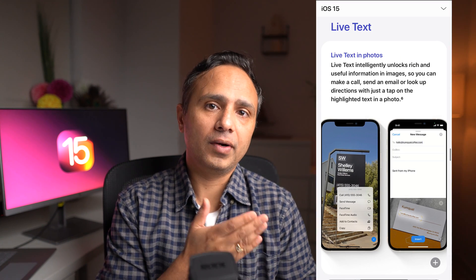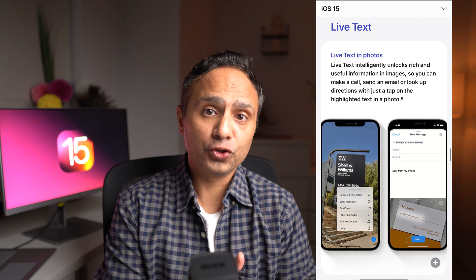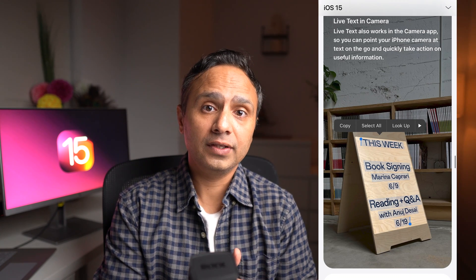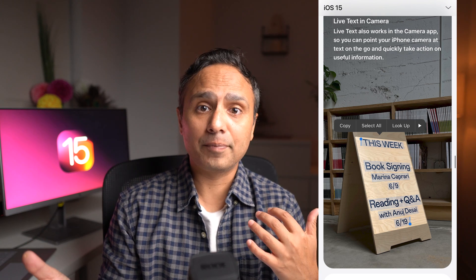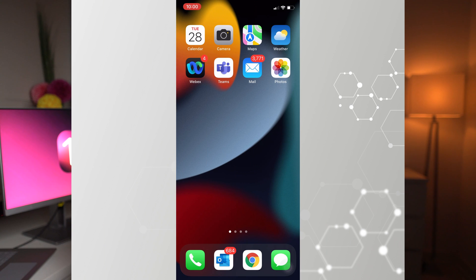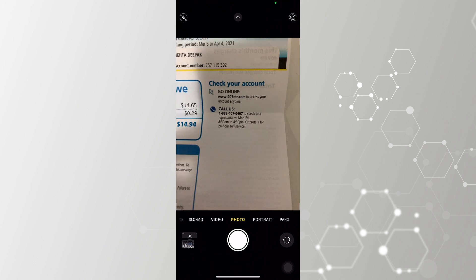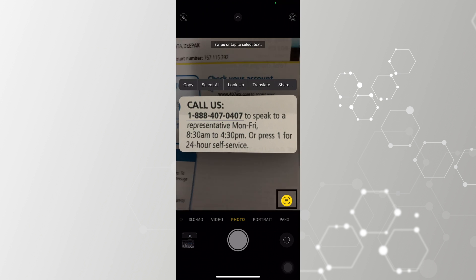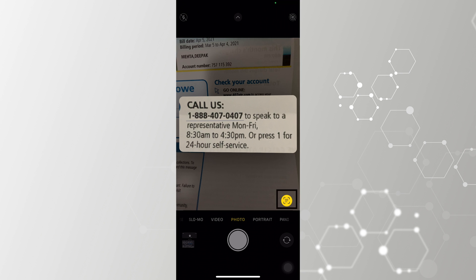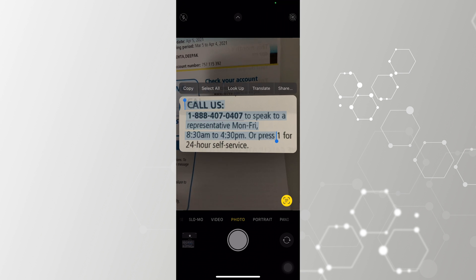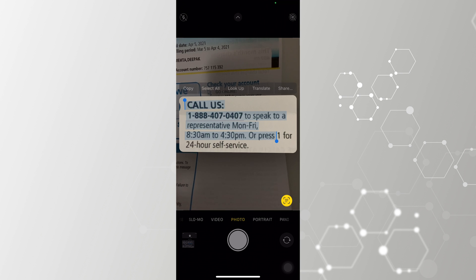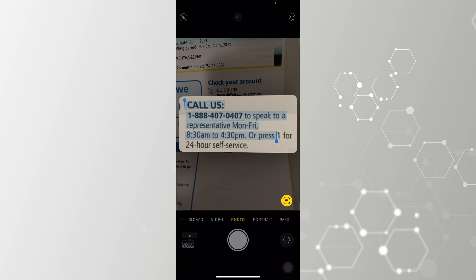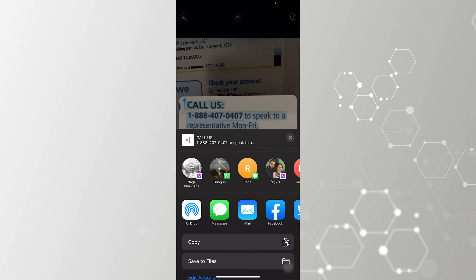You can now scan text from a document or a photo from your iPhone and share it with any apps or with your friends. To do this, open the Camera app and place a document right in front of the camera. You will see a square icon on the bottom right corner with three lines inside it — just tap on it, and that will select and highlight the text inside.